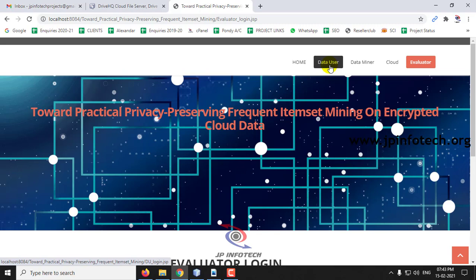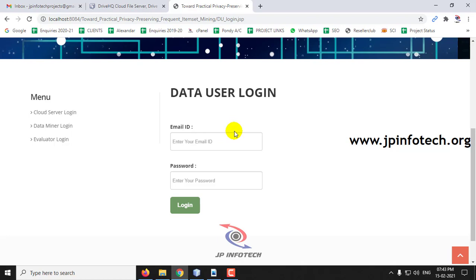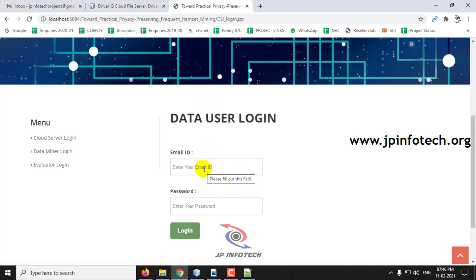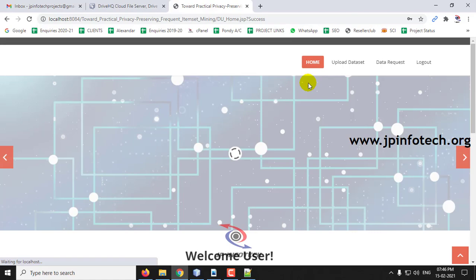Now I will go to the data user. We have only one data user and you cannot create any new users. In the data user login, we will log in with the permanent username and password — that is, 'user' and 'user' — and click Login. The login is successful; click OK.